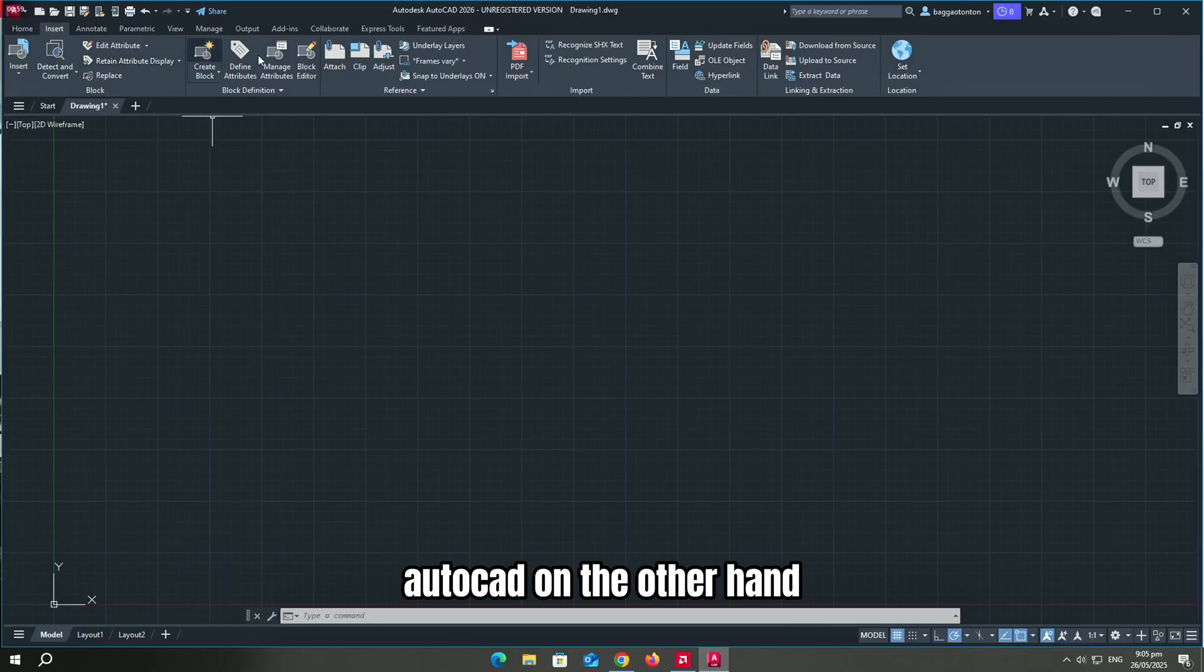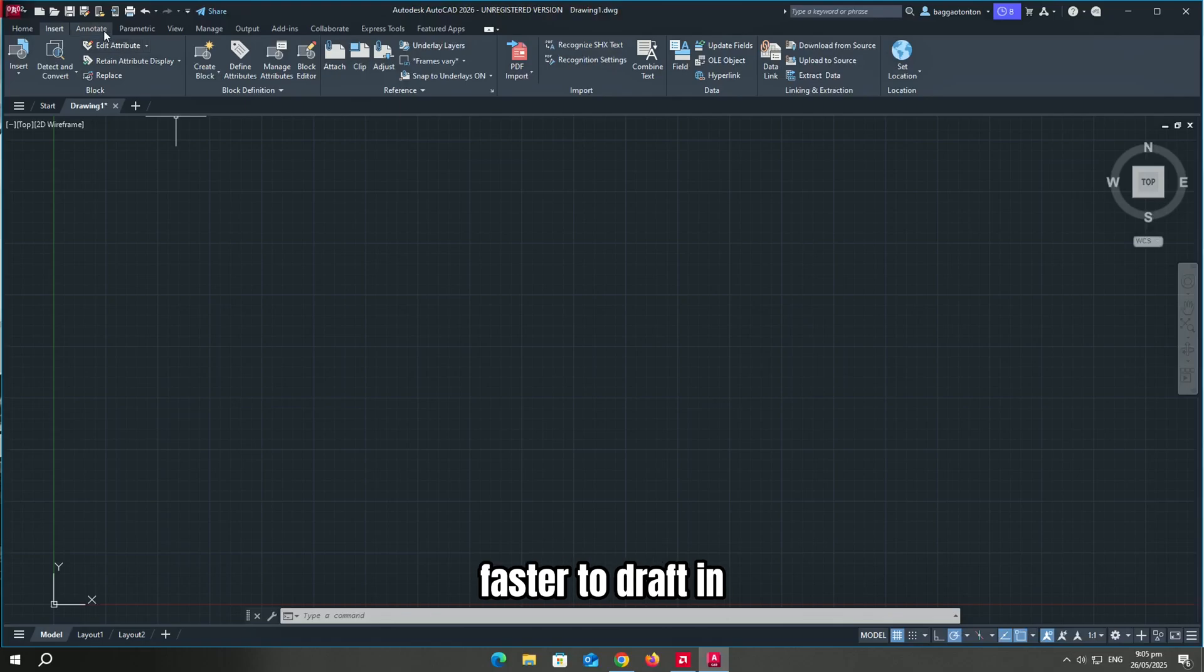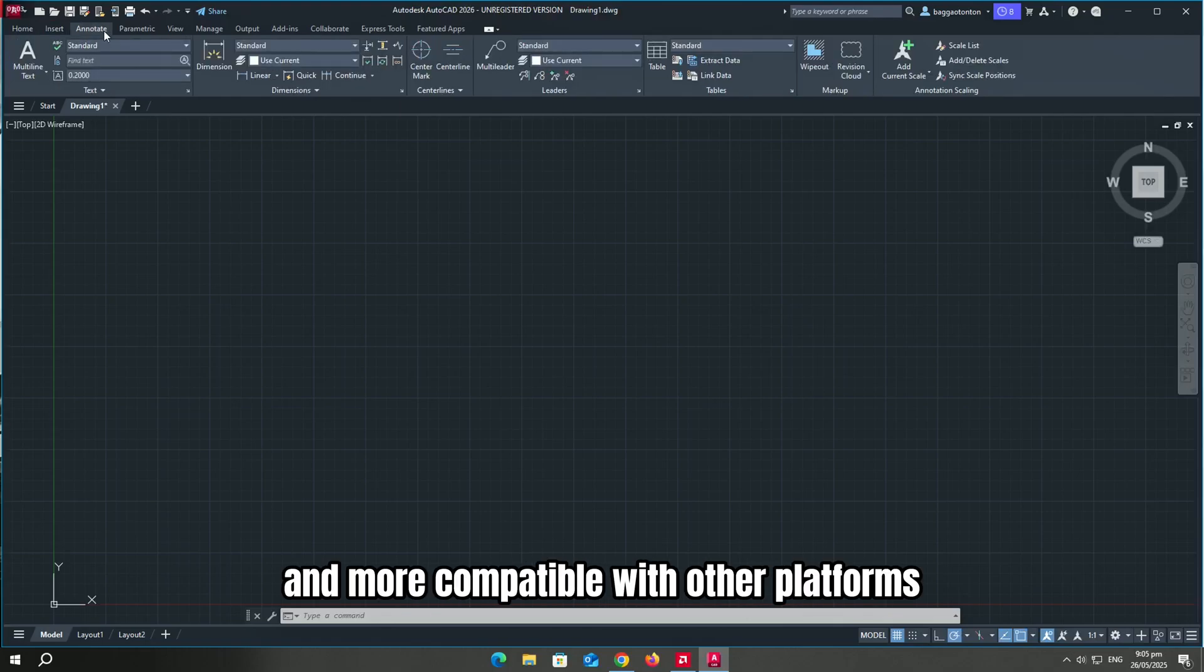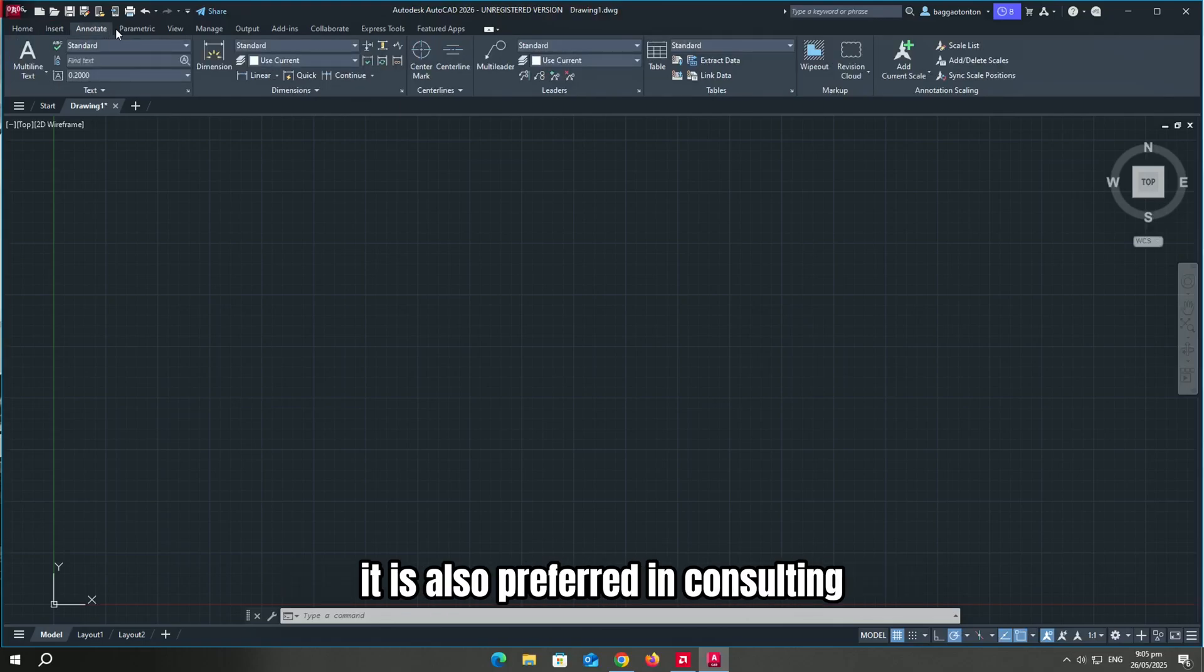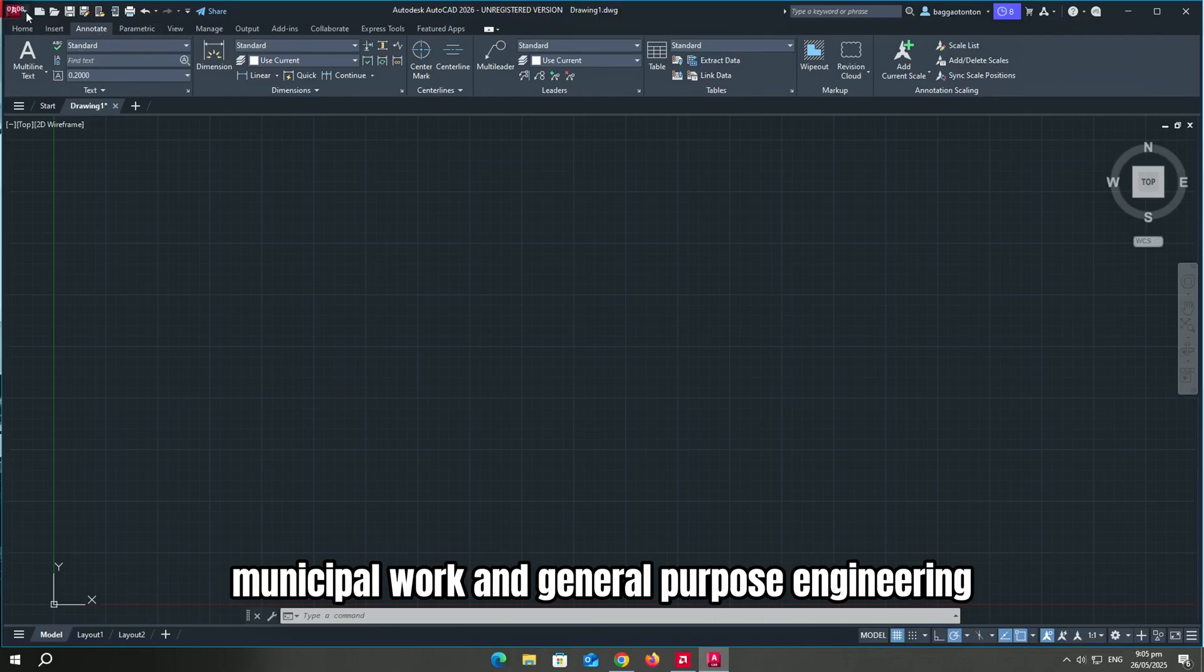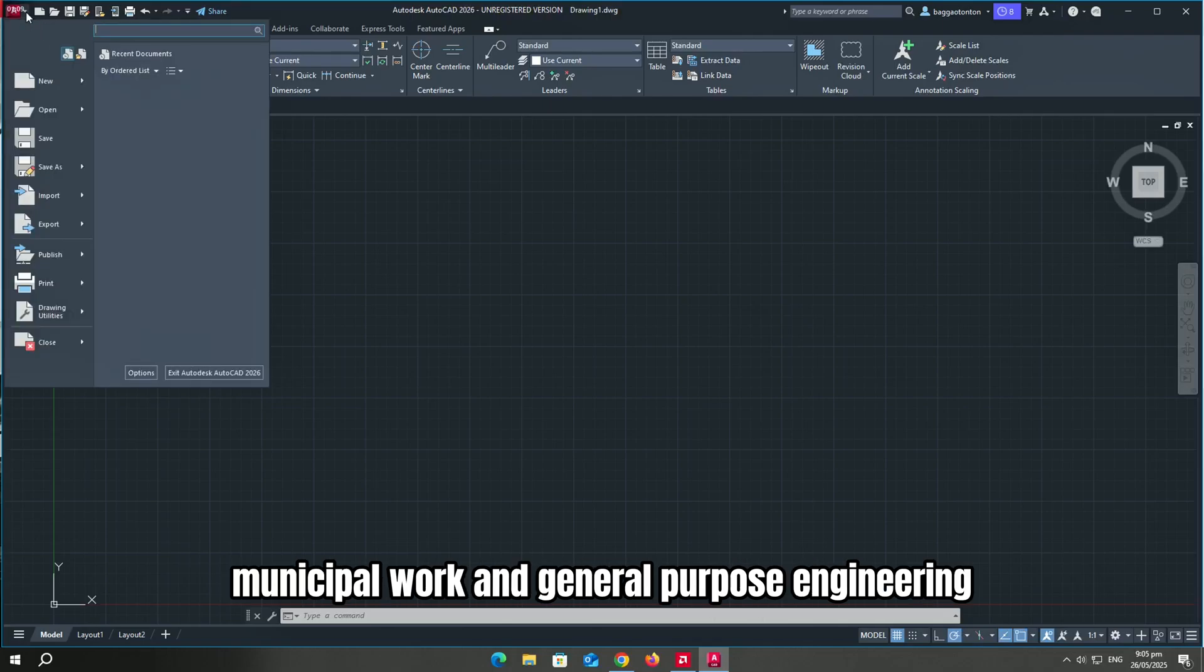AutoCAD, on the other hand, is easier to learn, faster to draft in, and more compatible with other platforms. It is also preferred in consulting, municipal work, and general purpose engineering.